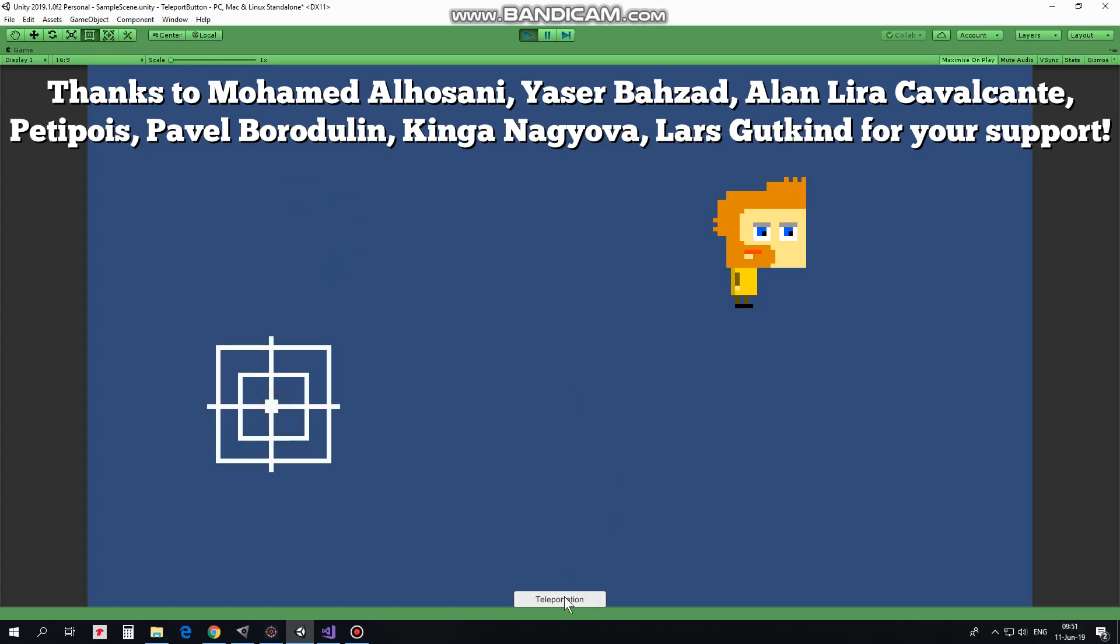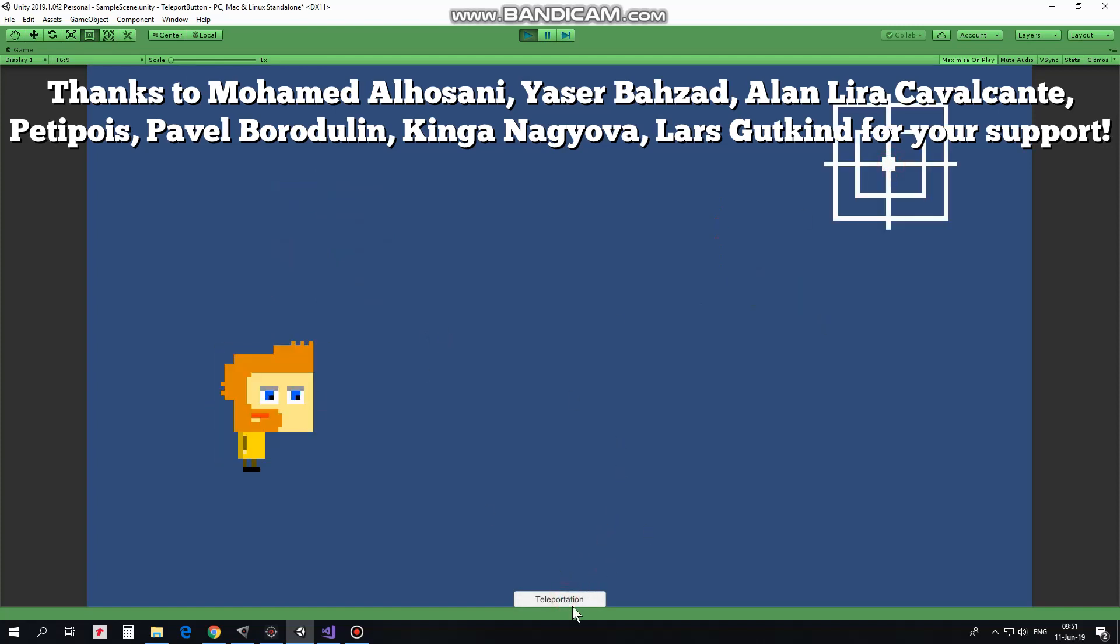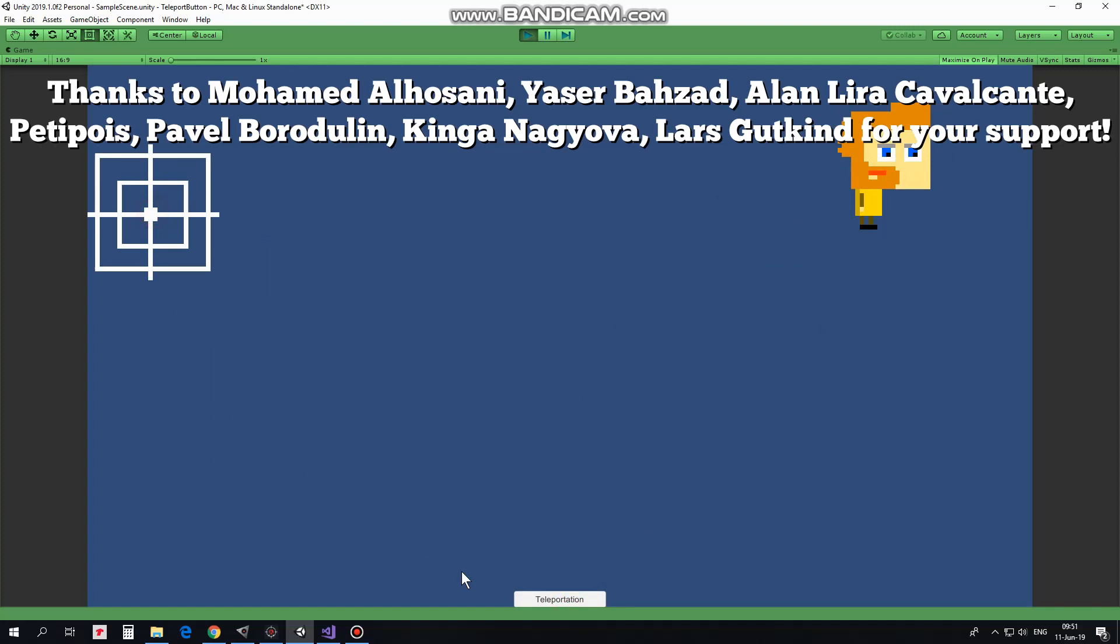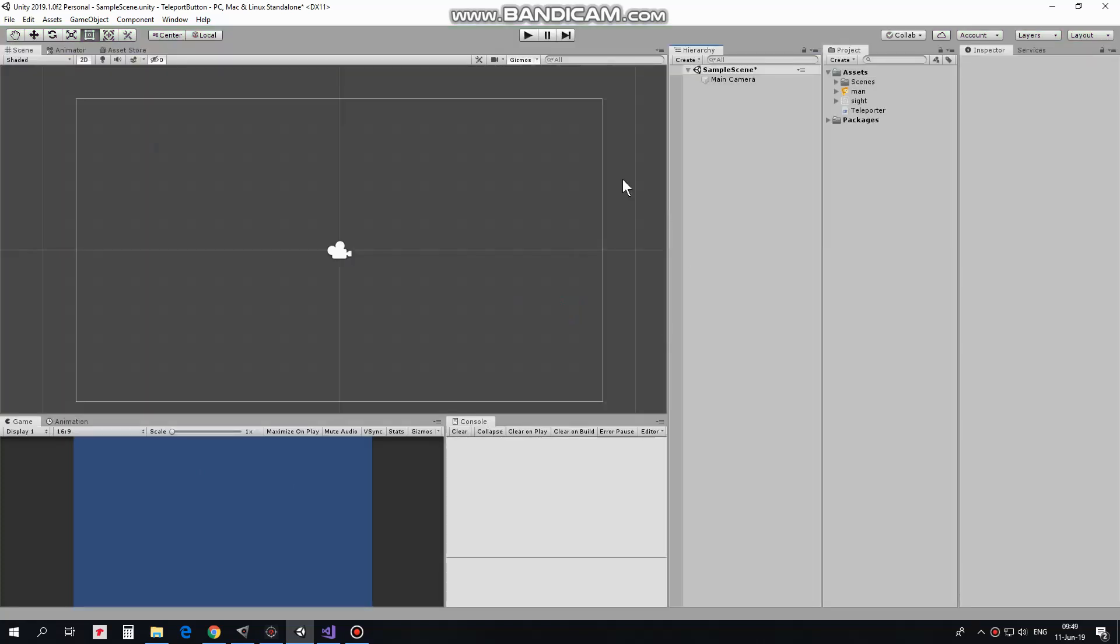Hi! In this video I will show you a very simple script that will allow you to teleport a game object to the desirable position.